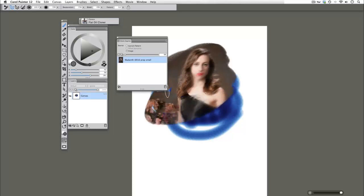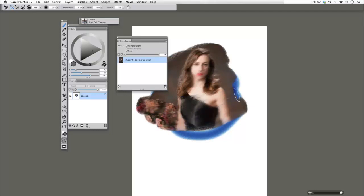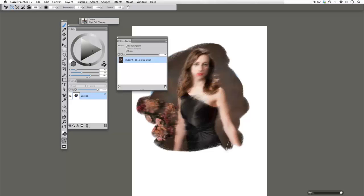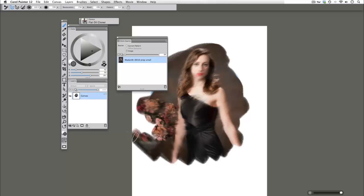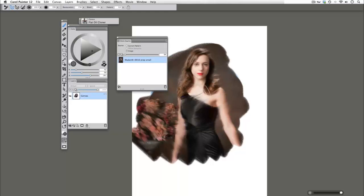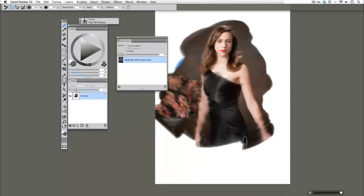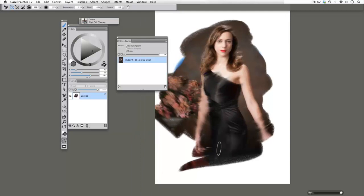So what cloning actually does is it allows you to pull source information from one image, and then apply it with that current paintbrush in your painting. So we're applying our Flat Oil Cloner brush attributes to this painting. Instead of painting with color, we're technically painting with an image.